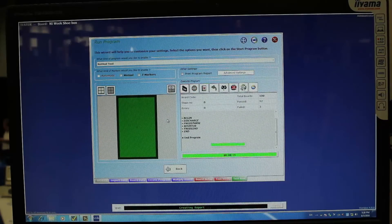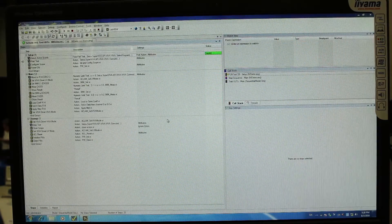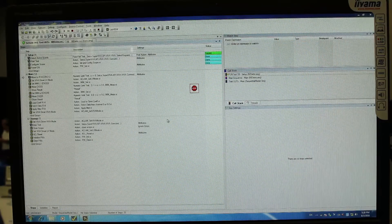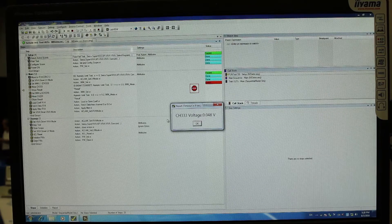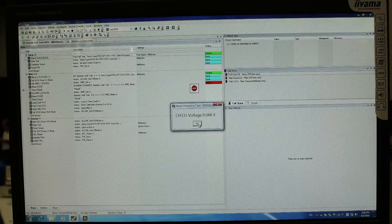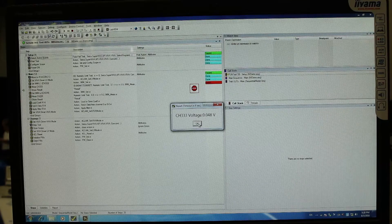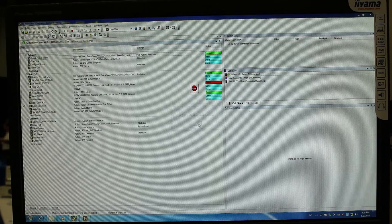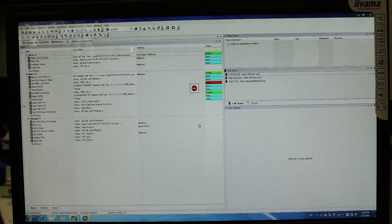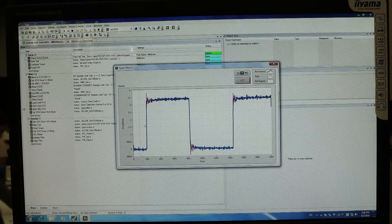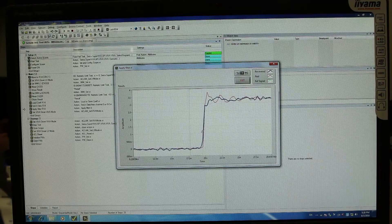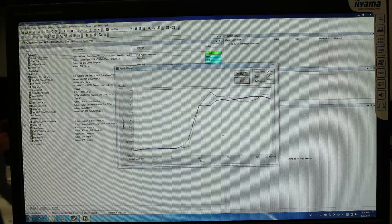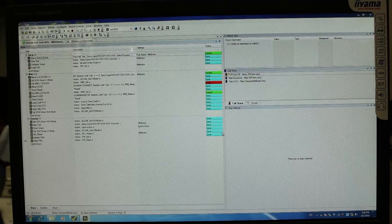When the ICT test is completed, the control goes back to the LabVIEW test where we are able to perform voltage measurements on the board and most important, the high frequency measurements that are possible thanks to the instrument that is integrated in the system.